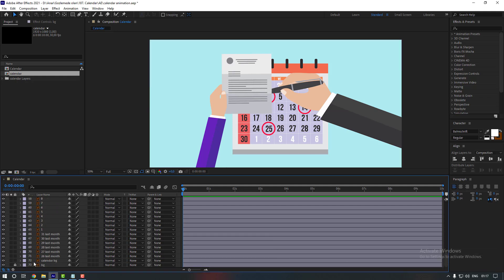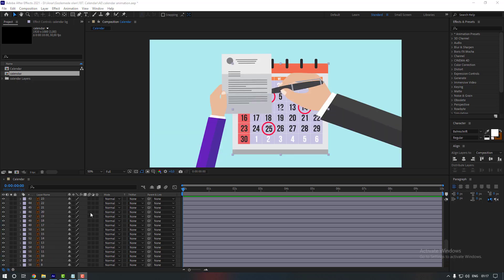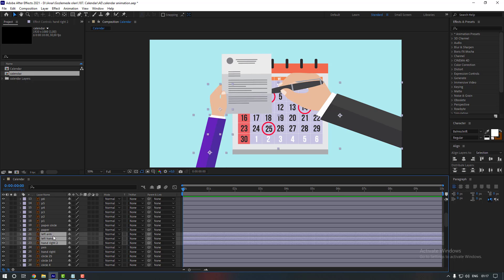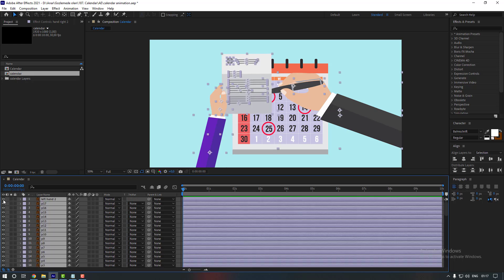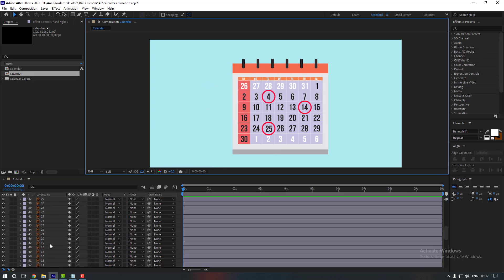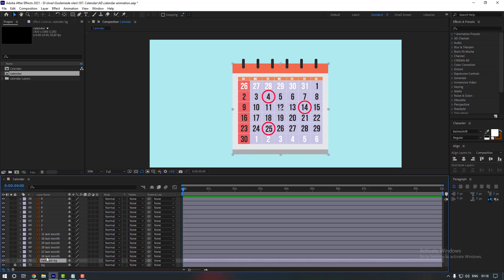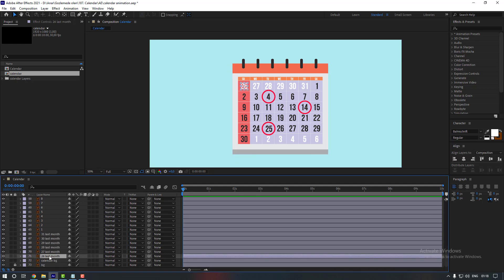We have this calendar — let's see it. Firstly let's close these hands, select them, and name them: left hand, left arm. Now let's give the animations to our calendar and start with the numbers.